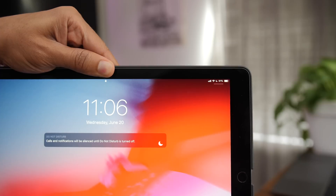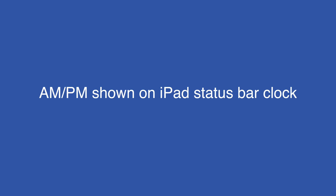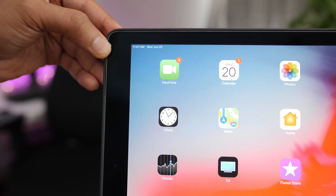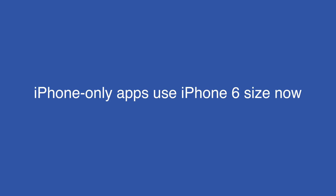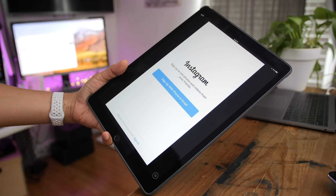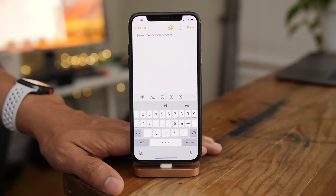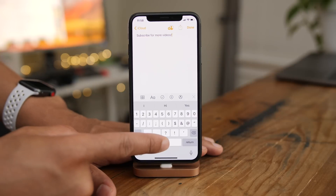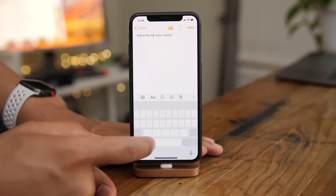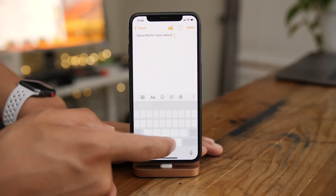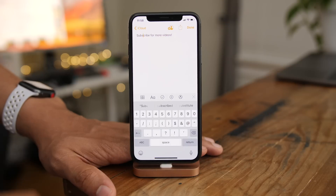On the iPad, you'll find a new pull-down indicator like the iPhone X. You also get AM and PM in the status bar for the clock. And iPhone-only apps like Instagram now use the iPhone 6 layout. The new spacebar trackpad feature, which was a way to use the trackpad without a 3D touch device, now works on the iPhone X as well, even though it has 3D touch.